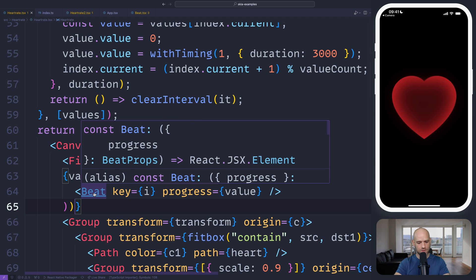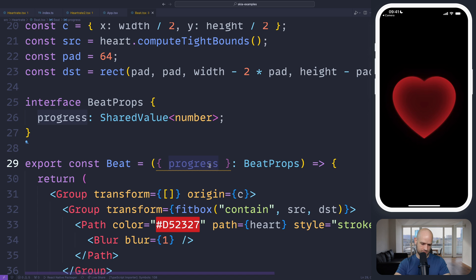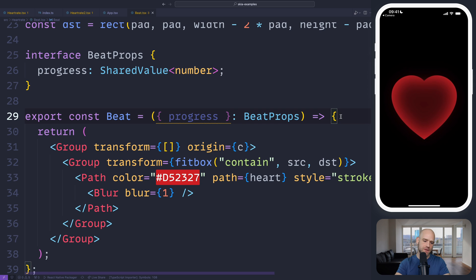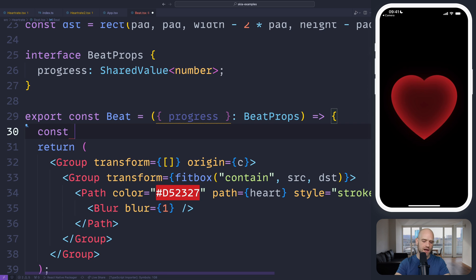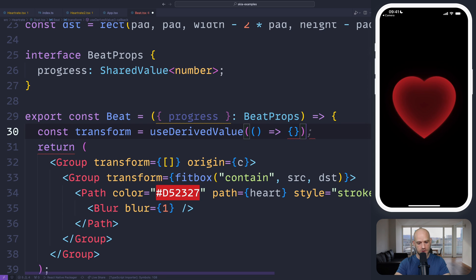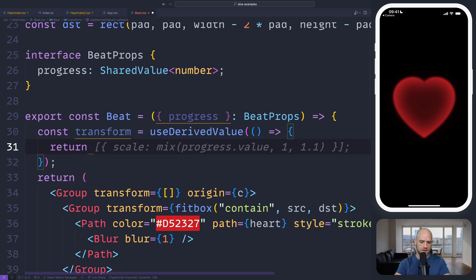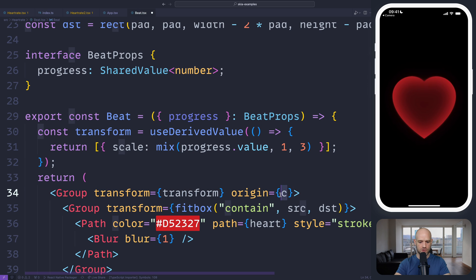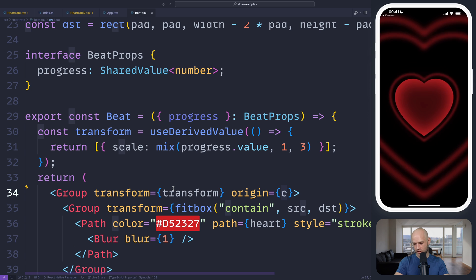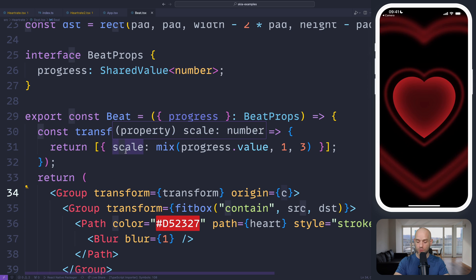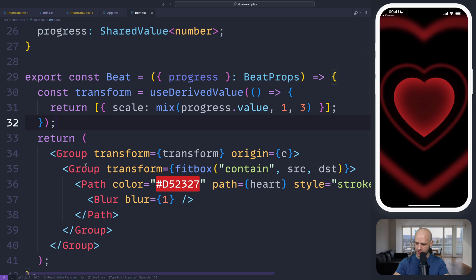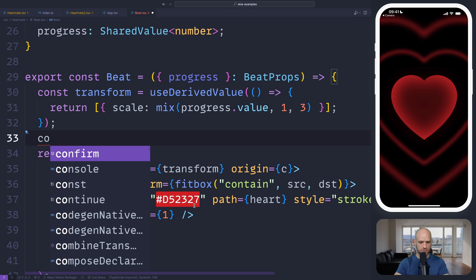We have a Beat component which gets a progress value as a property. We're going to animate a couple of properties. Let's use it for the transform — we're going to scale from one to three. The pivot point is already the center of the canvas, so that looks pretty good. We just need to adjust the opacity and the blur so that at the end it disappears completely. Let's do blur and opacity.